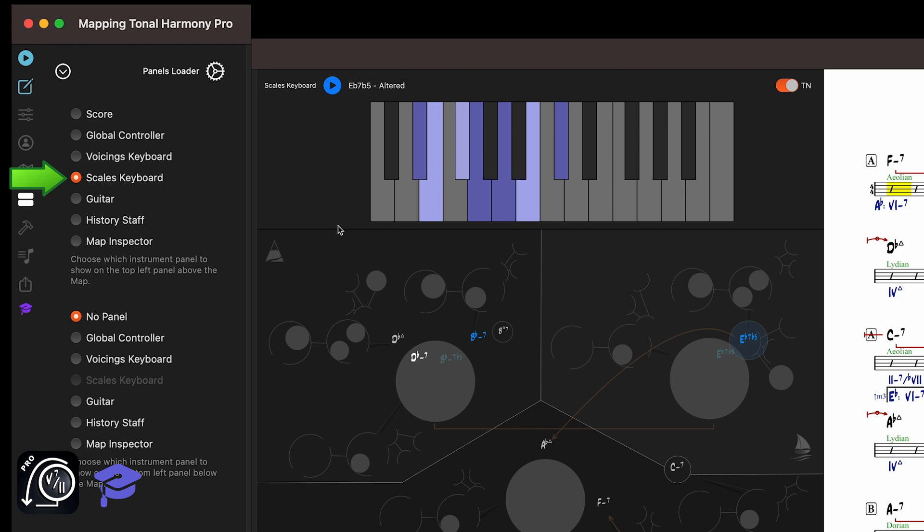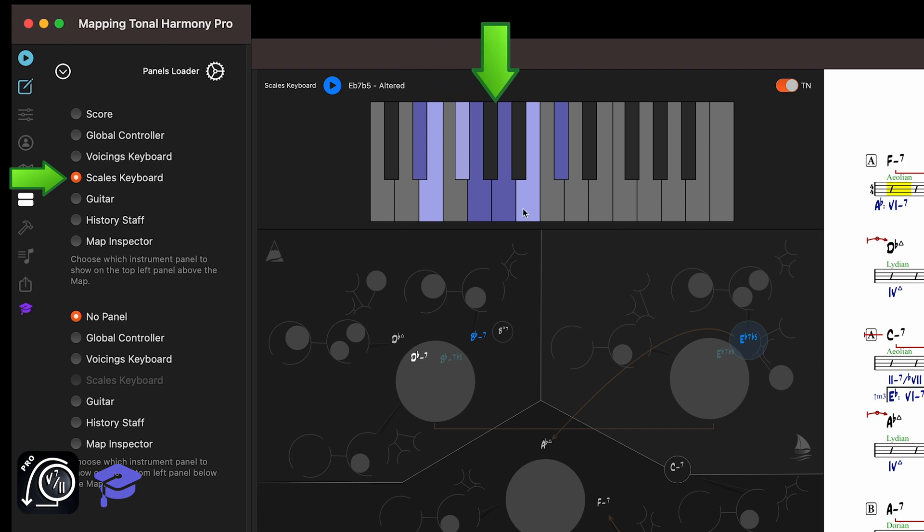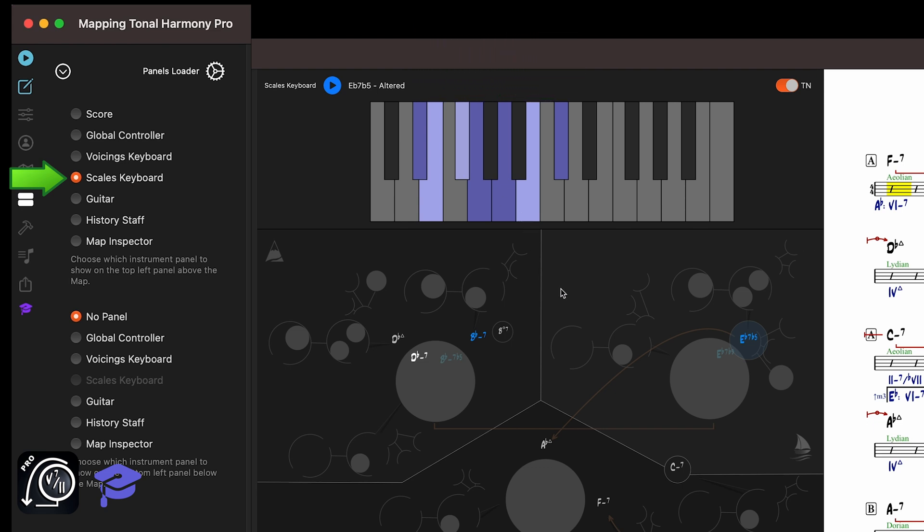Now you can see the E-flat altered scale has no avoid tensions since the flat 9, the sharp 9, and the flat 13 are all available tensions in a dominant chord.